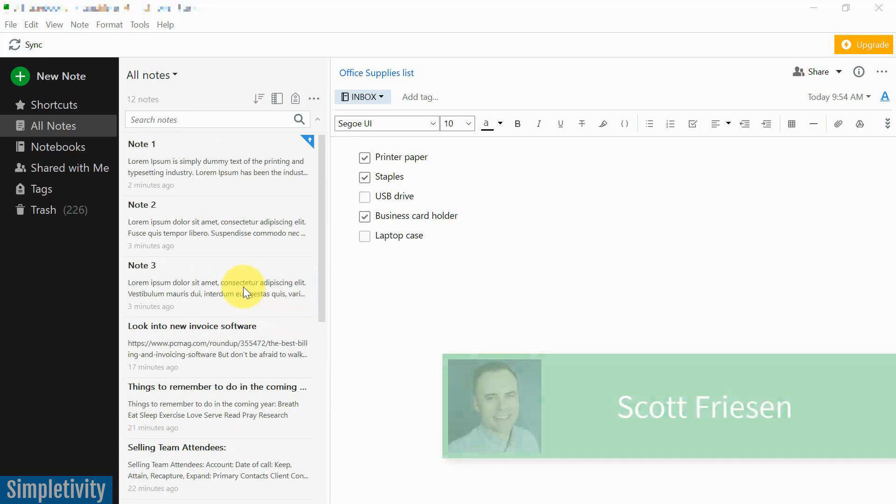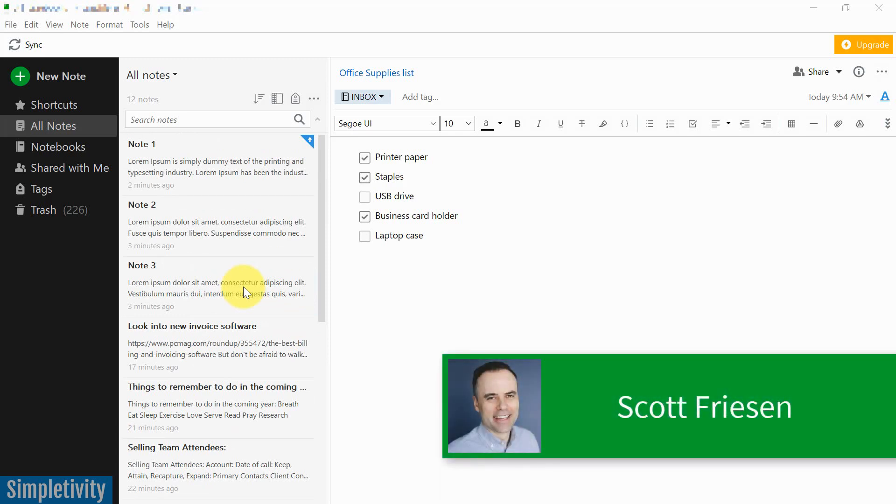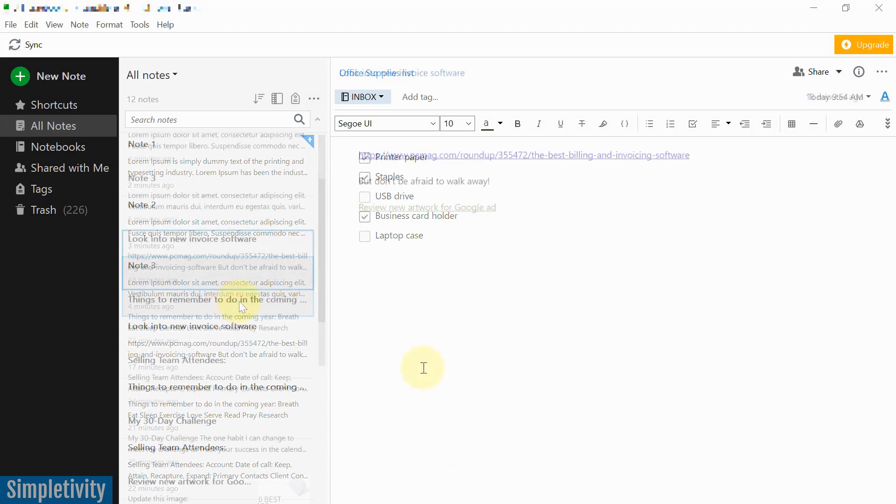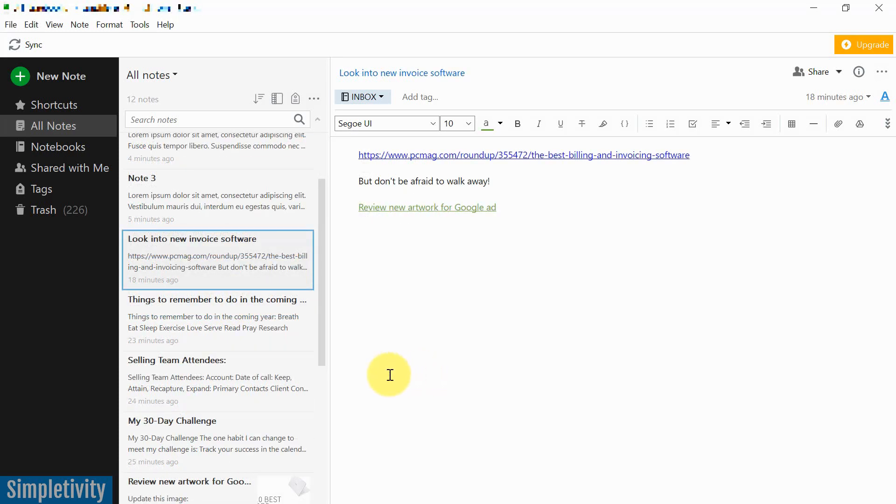Hello, everyone. Scott Friesen here at Simpletivity, helping you to get more done and enjoy less stress. So let's get started with tip number one.